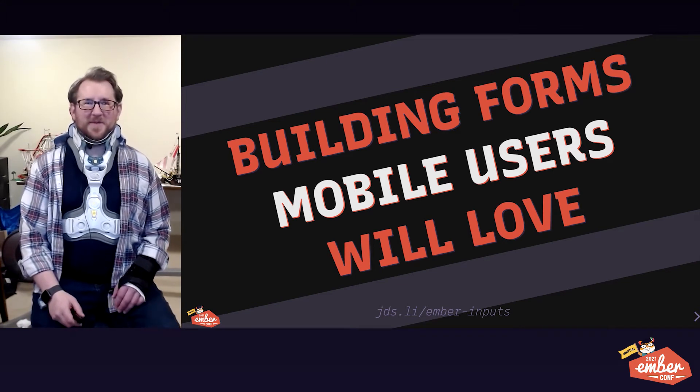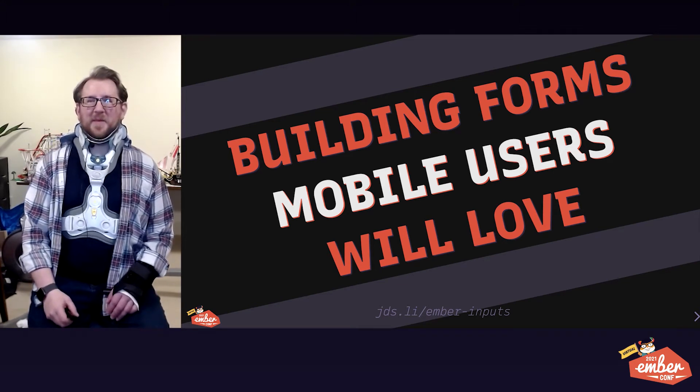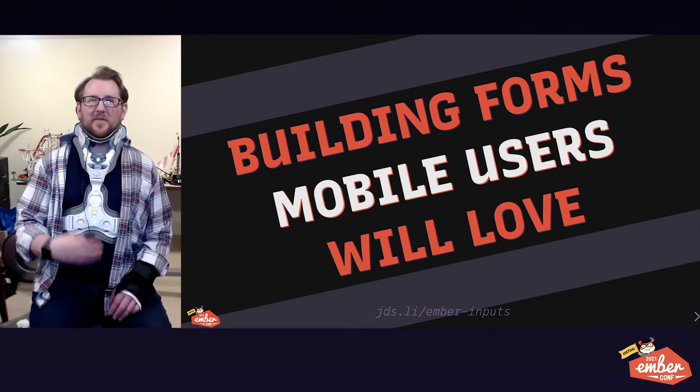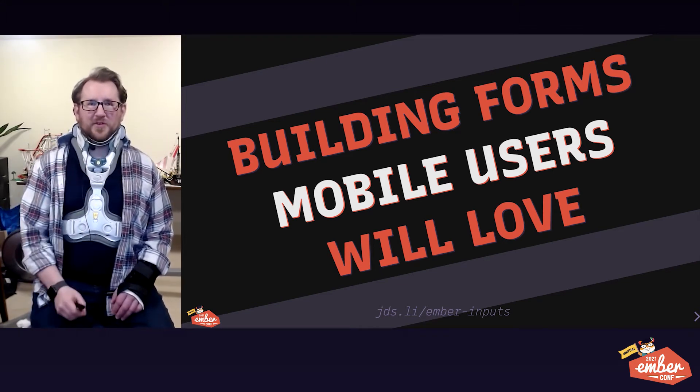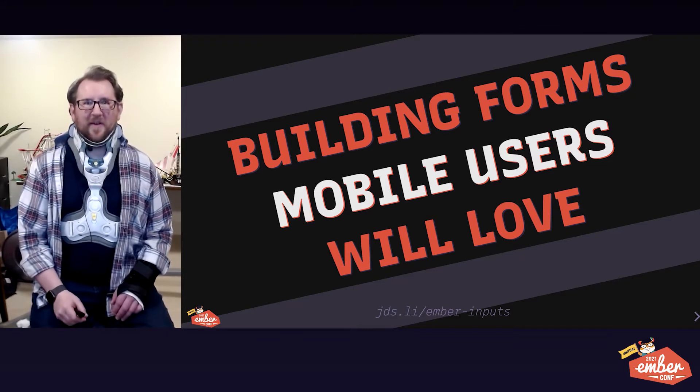Hello, EmberConf, I'm James Steinbach, and today we're going to be talking about building forms that your mobile users will love.